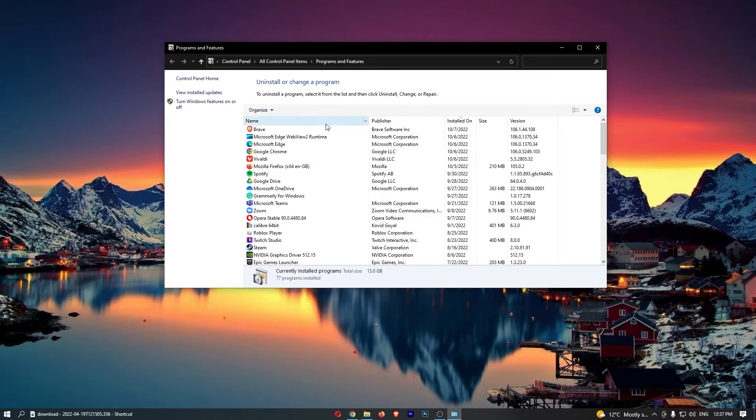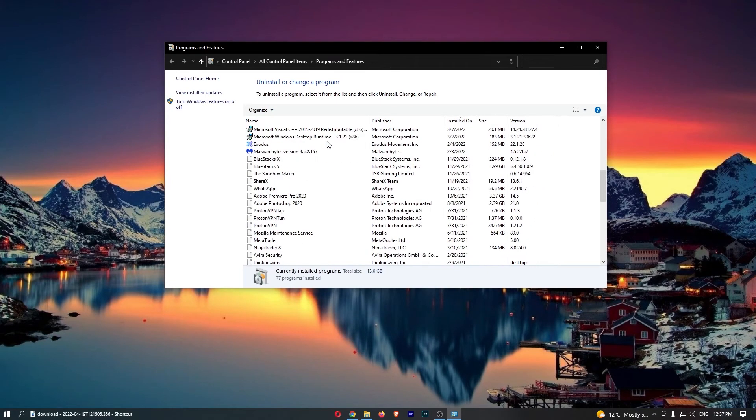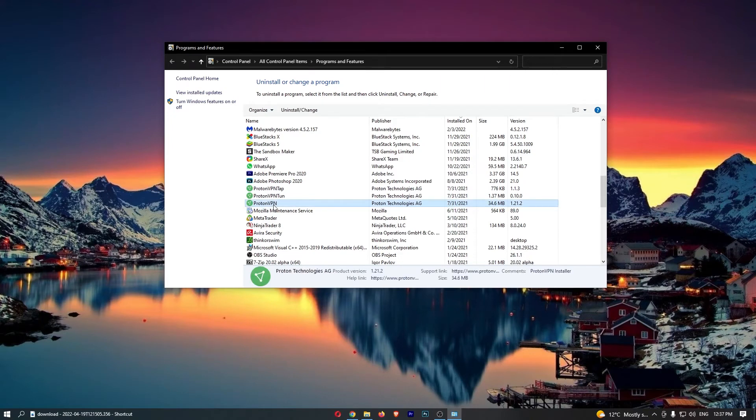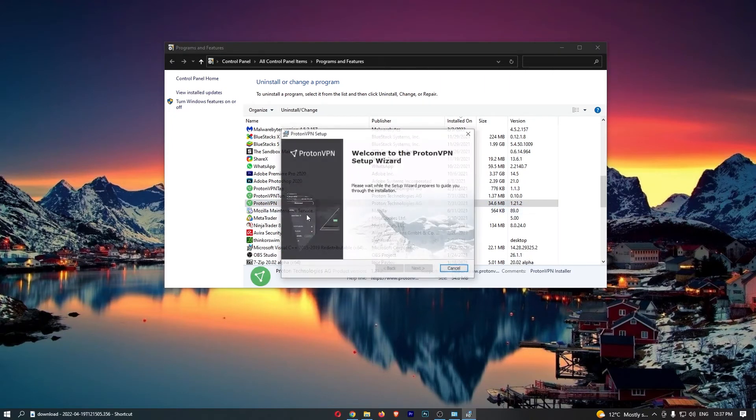And then from here, all you need to do is basically scroll down here until you see the ProtonVPN. So just go in here, right-click on ProtonVPN and then click uninstall/change.